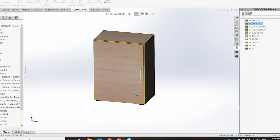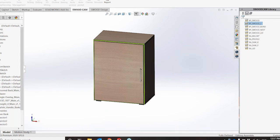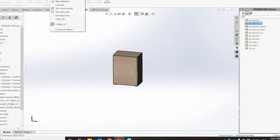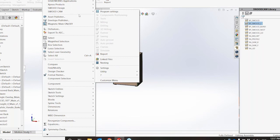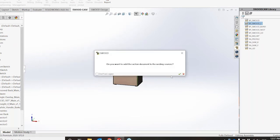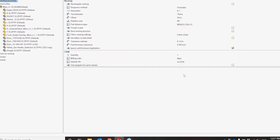Great job Harpreet! Now I'm going to take you through the SWOOD CAM nesting module. All within this assembly environment, I'm going to navigate to the top. Under Tools I'll go to SWOOD CAM and select Nesting. I'll add this active assembly, and now we've opened up into our SWOOD CAM nesting window.